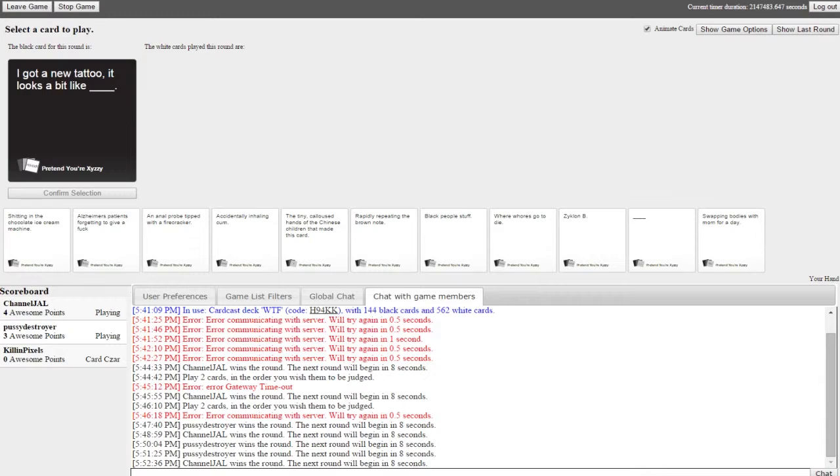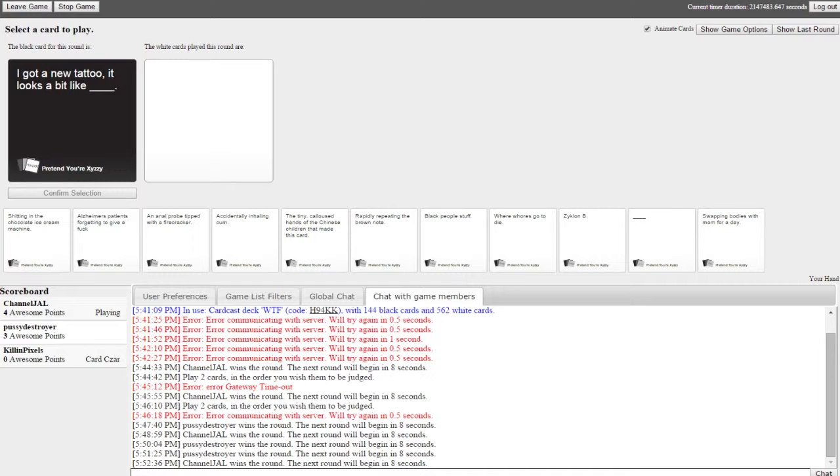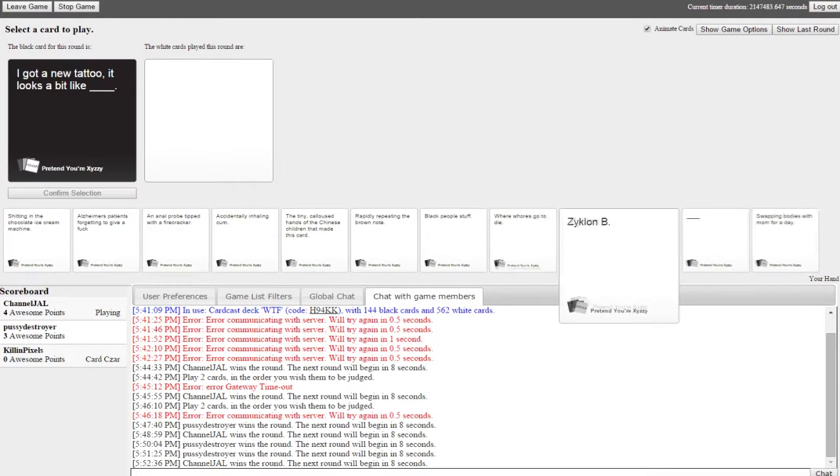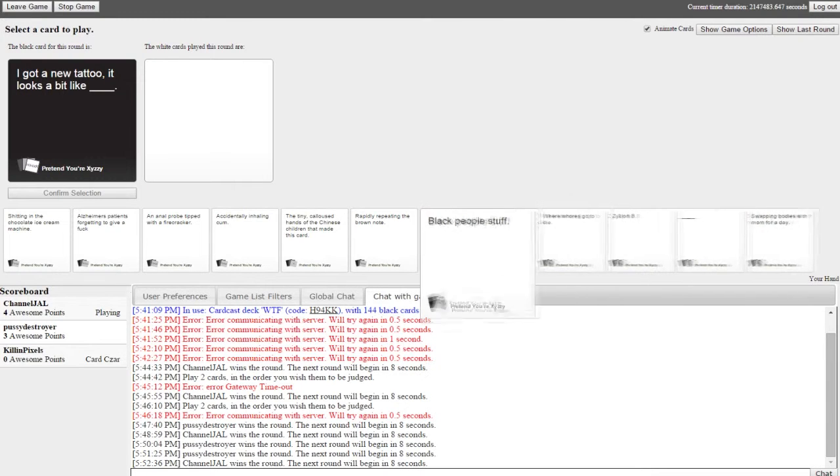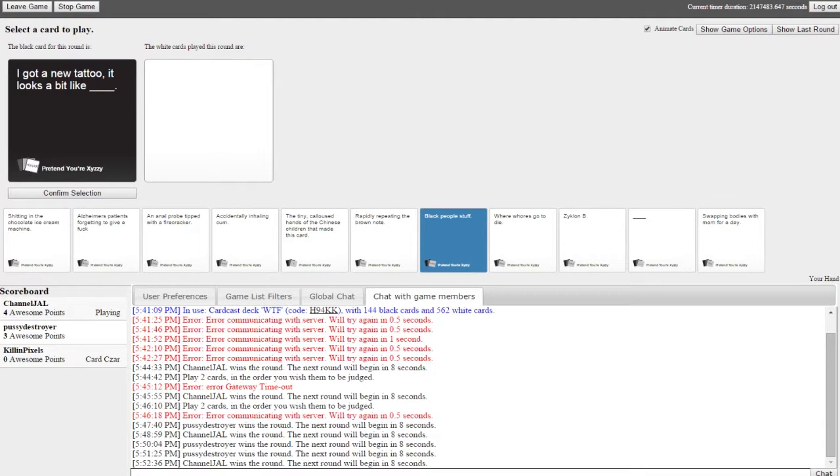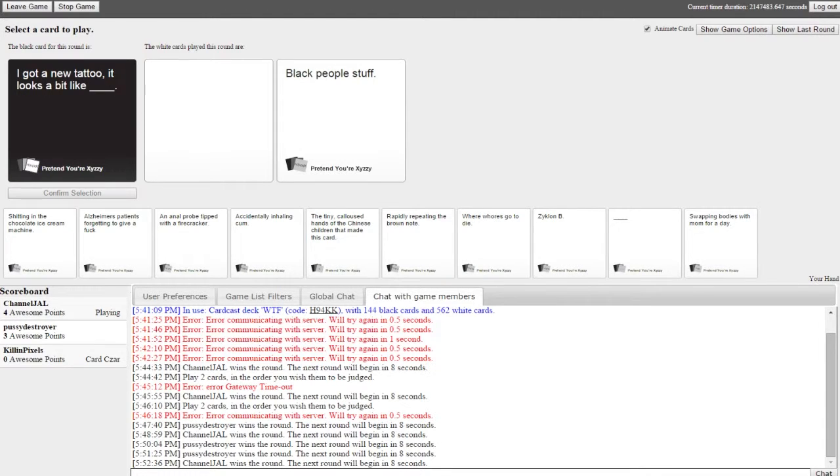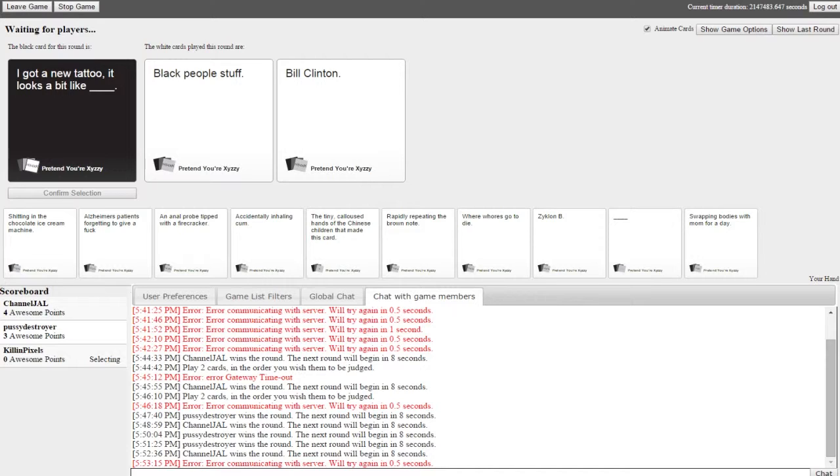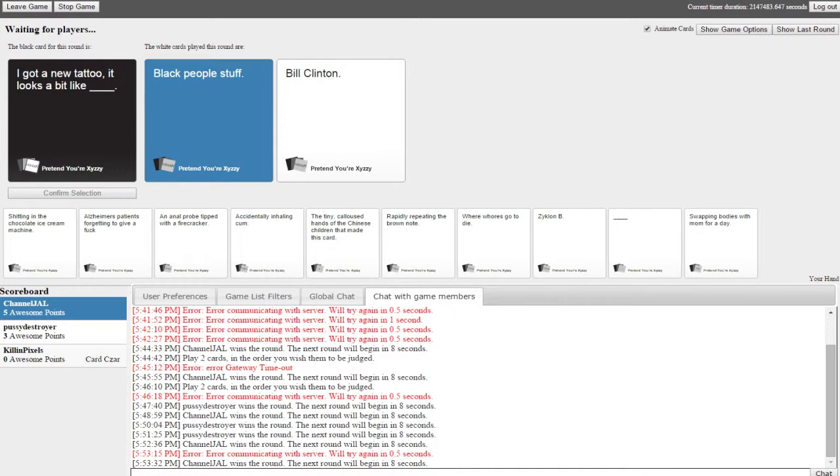They fail everyone. I mean I don't have experience with that, what are you talking about? I know there's another one that's apparently really good, it's not a Fleshlight, I can't remember its name. I know too much. I got a new tattoo, it looks a bit like. I got a new tattoo it looks a bit like black people stuff or Bill Clinton. I'm wondering what black people stuff is. What is black people stuff? You see, no matter what you say it immediately becomes horribly racist. This is true.